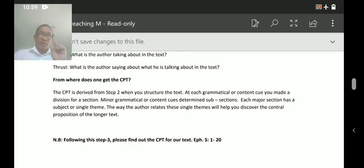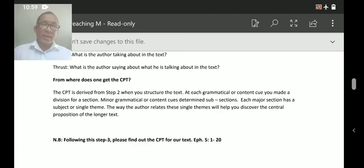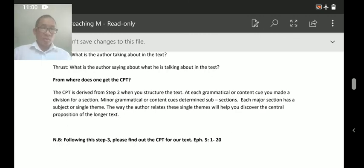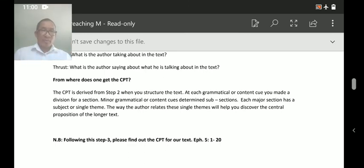The theme here is: what is the author talking about? The author is talking about Ezra's commitment. The thrust is: what is the author saying about that commitment? He is saying that Ezra will study the law, obey the law, and teach the law. So you put it together: 'Ezra has taken a commitment to study the law, to obey the law, and to teach the law.' That becomes the CPT — the Central Proposition of the Text.